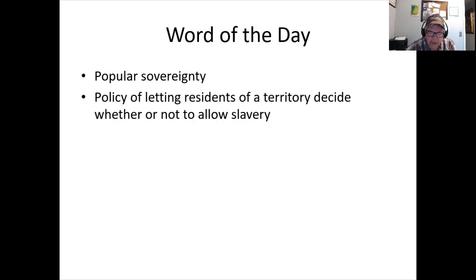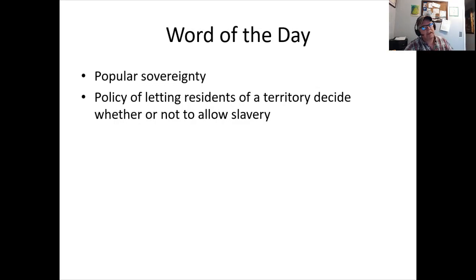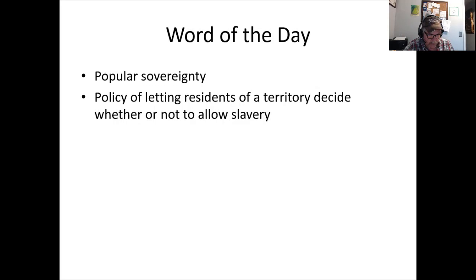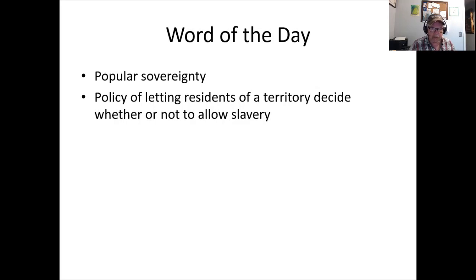The problem: as states are being formed, people can migrate in, act as members of the state, then slide back out — documentation wasn't strict like today. This sets the stage for Bleeding Kansas, as people move back and forth between Kansas and Nebraska either pro- or anti-slavery, and violence follows. John Brown and his sons hacked people to death with broadswords at Pottawatomie Creek in defense of the free-soil position.